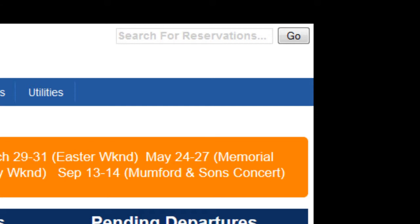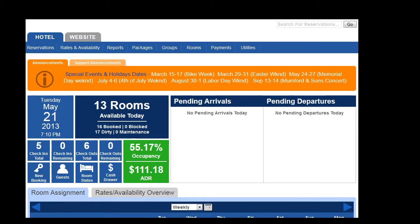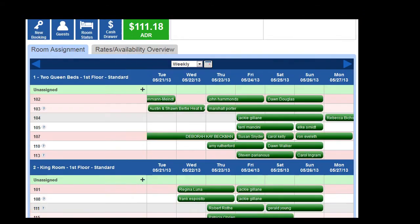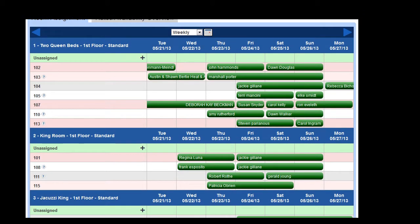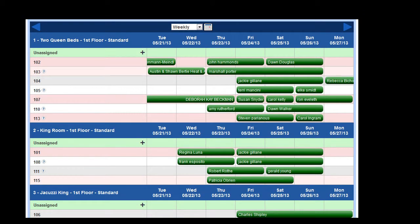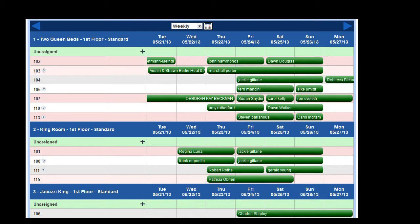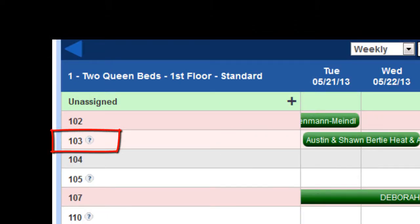You can easily search for reservations. It is searchable by name or confirmation code. Notice that there is a drag and drop tape chart where you can drag and assign individuals to a room, or you can have the system automatically assign them by room numbers.